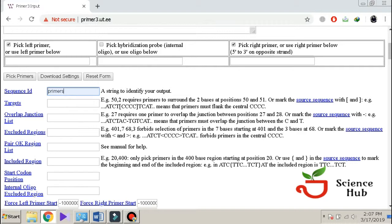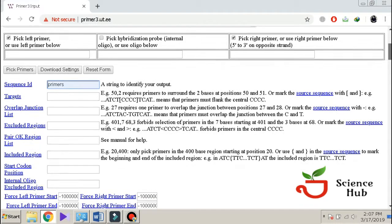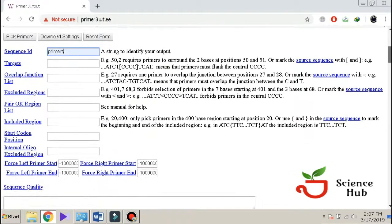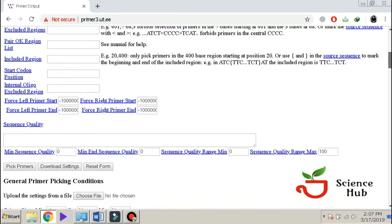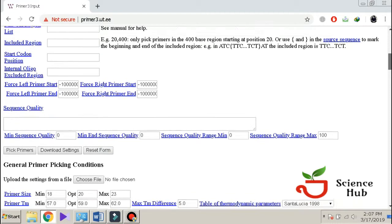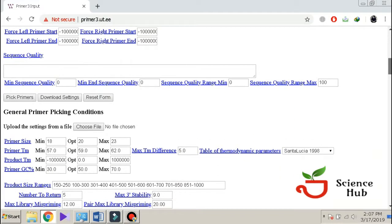But we have to only make primers for that sequence, so we leave these spaces empty.